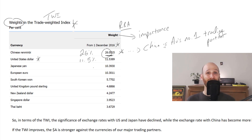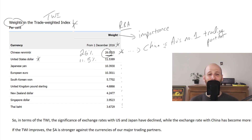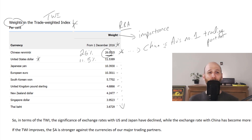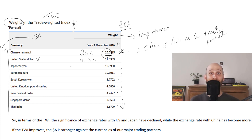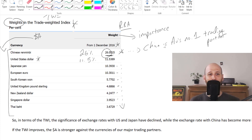You can see how important Chinese trade is because the next most important currency is the US Dollar, weighted at around 11.5% of the Trade Weighted Index. Then it goes down in importance: the Japanese Yen at 10.4%, the Euro, the South Korean currency, the UK Pound, New Zealand Dollar, Singapore Dollar, Thai Baht, and so on. So rather than just looking at the Australian Dollar versus the US Dollar, the TWI looks at the Australian Dollar versus all of these currencies. The significance of exchange rates with the US and Japan have declined over time, while the exchange rate with China has become more important.